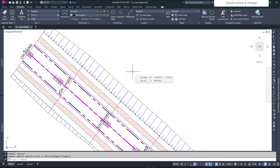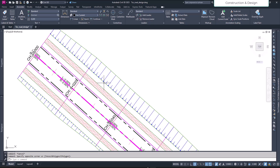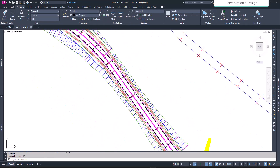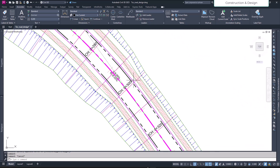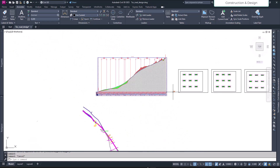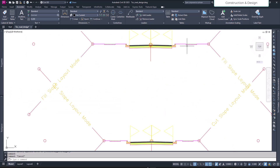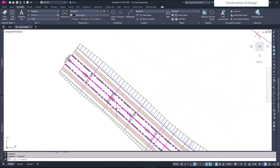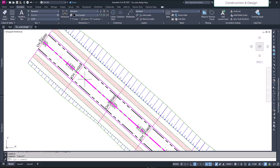Hello friends, welcome to our channel. In this video we're going to see how we can apply a corridor transition. Earlier we saw how we have different assemblies in the same alignment — the reserve at one location is more and at another it's lesser. So for this we use different assemblies. When we want our carriageway or any part of the alignment to be of a larger width at some location and a smaller width at another, we can accomplish that with the same alignment using the corridor transition option.